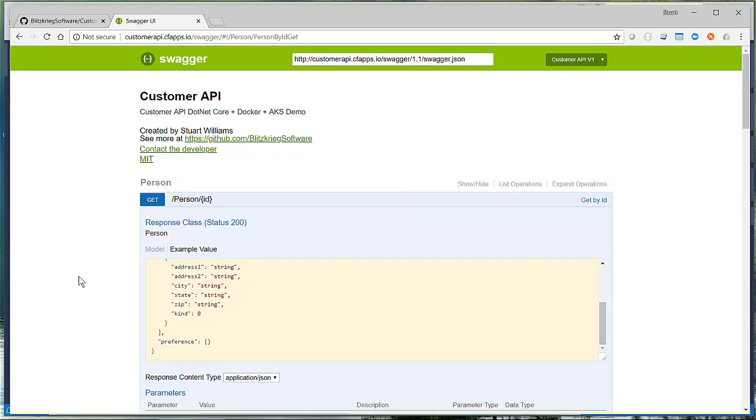And of course, we have copious videos on building contract-first applications in Node and .NET Core using Swagger. And this is one of those examples. But the point is very easy to get this up into Pivotal Cloud Foundry.